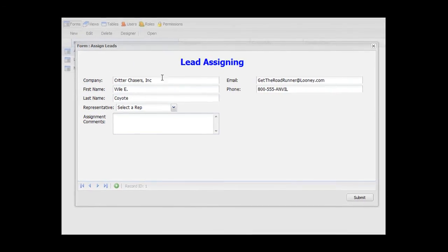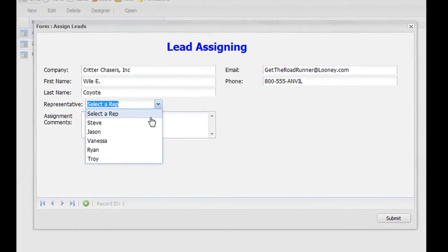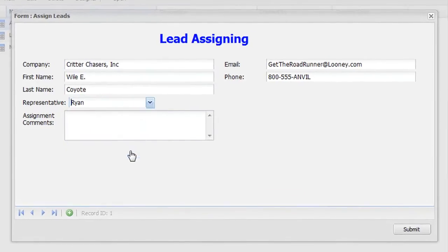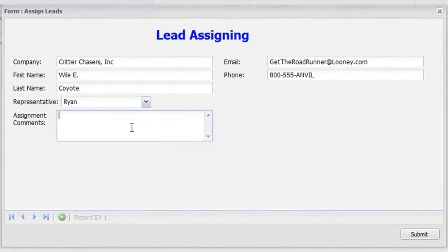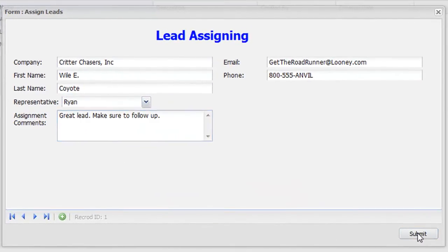Here the lead's contact information is put into a form used to assign the lead to a representative and to write any assigner comments.